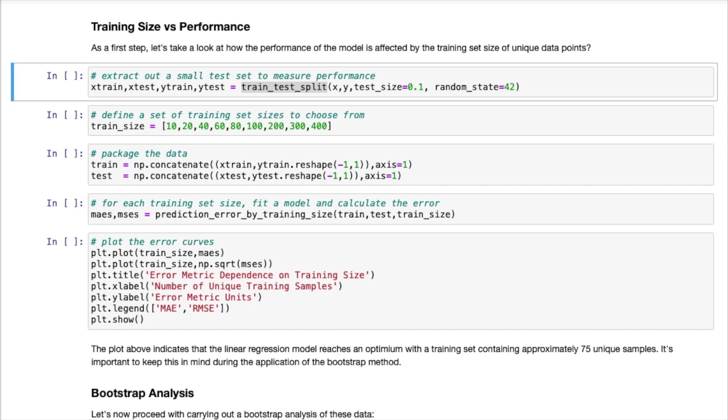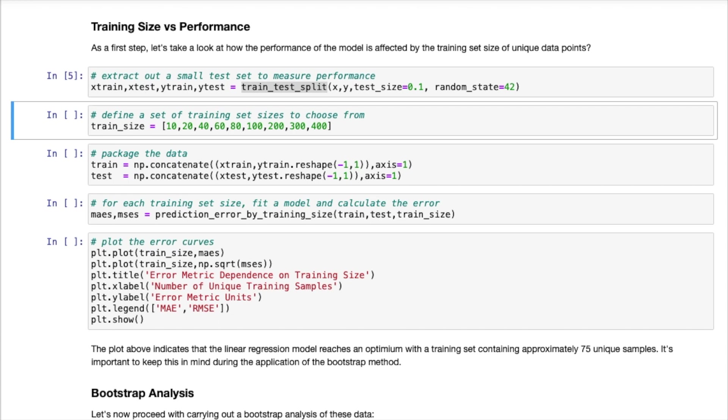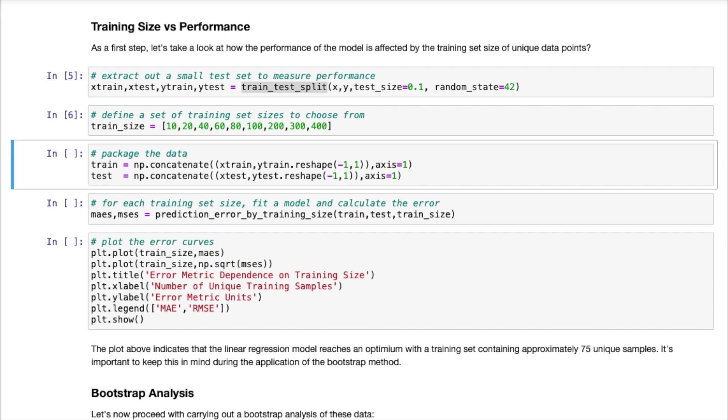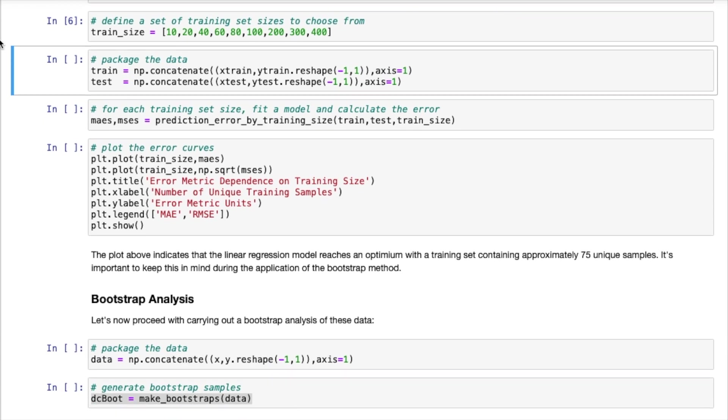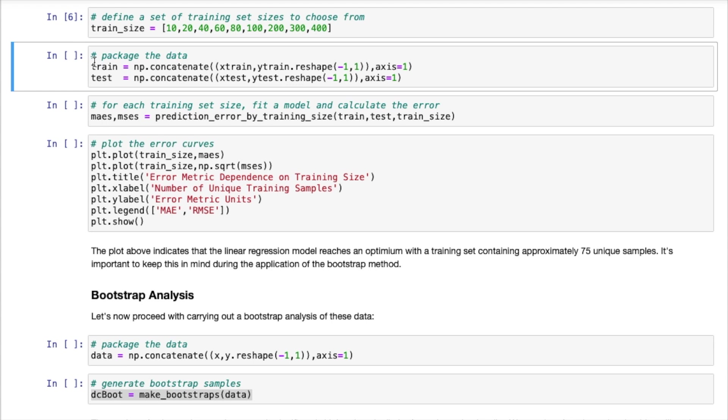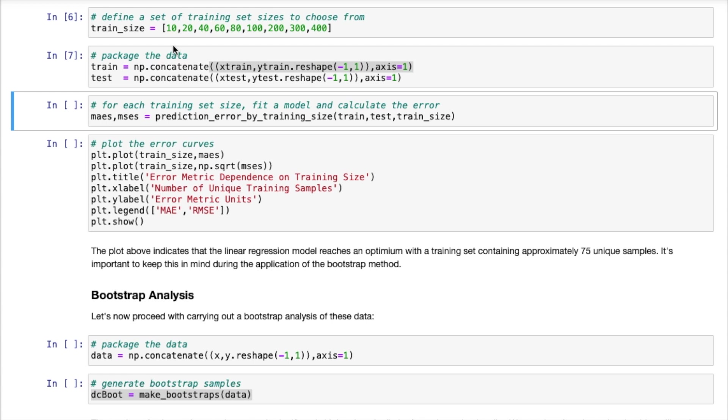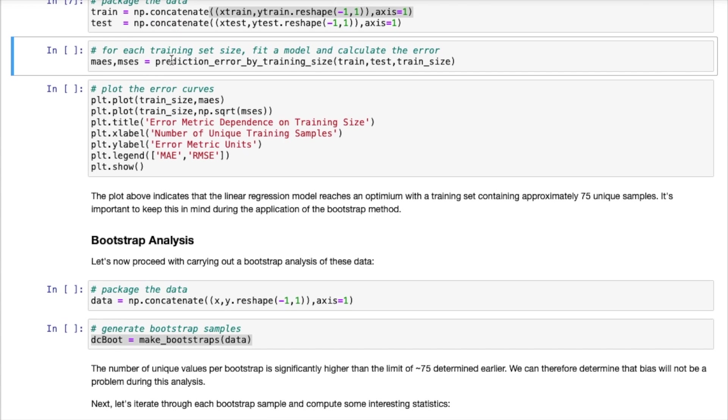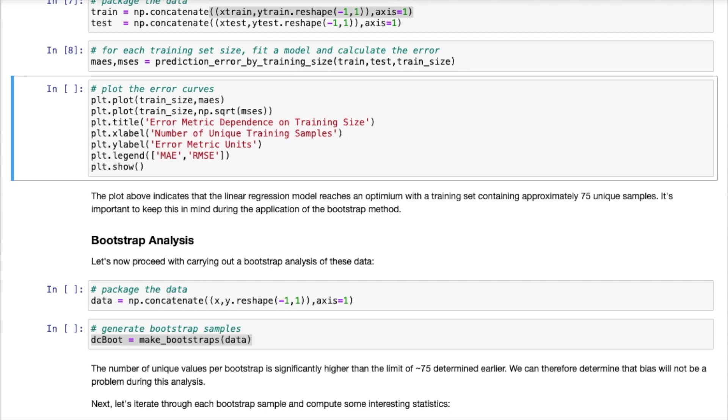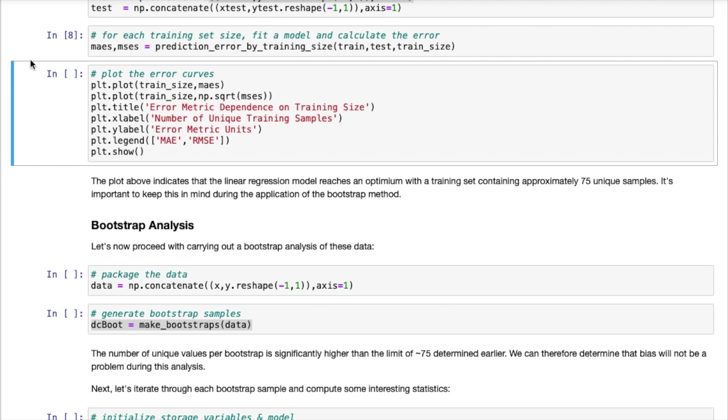So now we can move ahead and look at how does training set size influence performance. So we can first do a train test split on our data and then define a list which specifies all the different training set sizes we want to try out. I'm just going to work through this and now I will package up my training and test data. And so here I'm just combining both the predictor features as well as our labels together into the same array. So once this is completed now we are ready to run our prediction_error_by_training_size function.